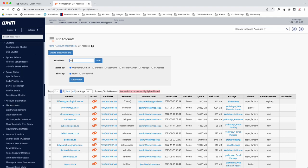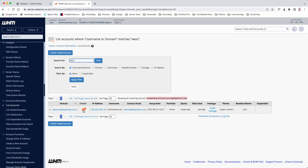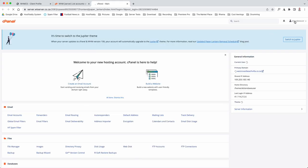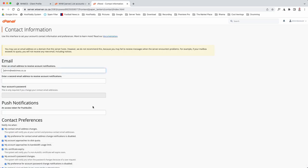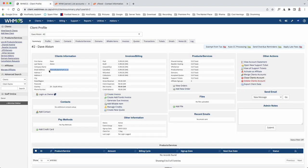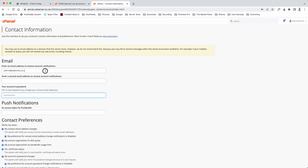We're going to go - there it is - we're going to go to the cPanel. We're going to go to the corner here and go to Contact Information. What I'm going to do is we need to now delete an item. I'm now pasting the password in. Now I'm going to copy the email address and I am going to paste it there.